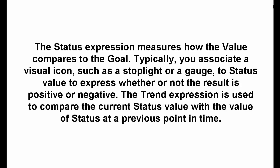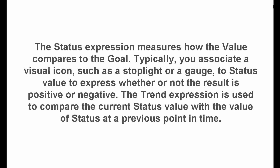The status expression measures how the value compares to the goal. Typically, you associate a visual icon, such as a stoplight or a gauge, to status value to express whether or not the result is positive or negative. The trend expression is used to compare the current status value with the value of status at a previous point in time.